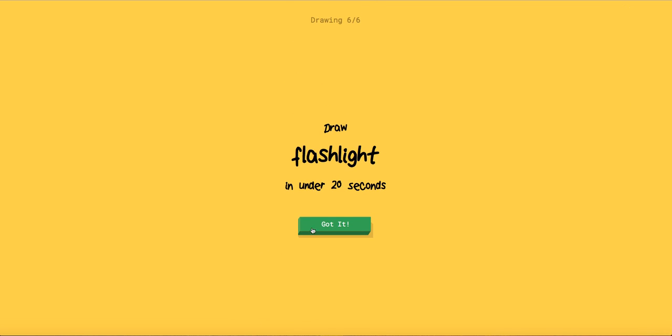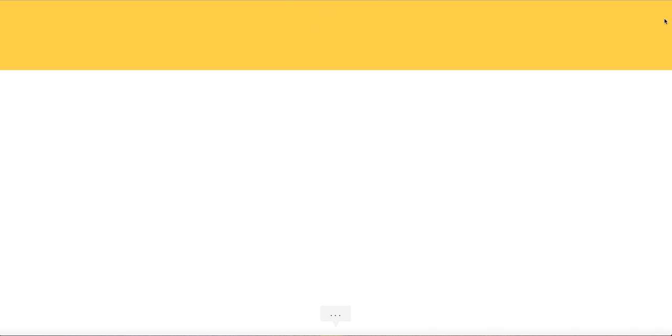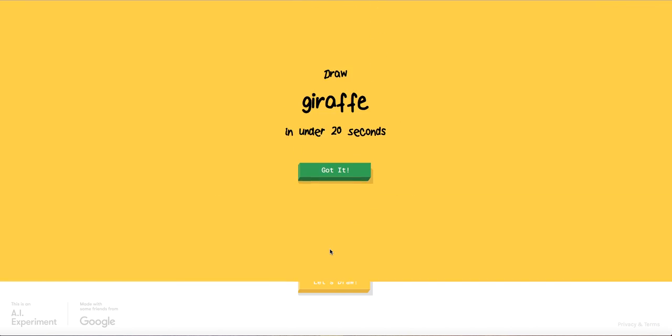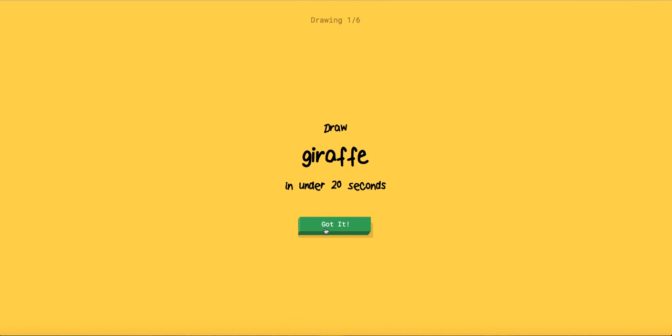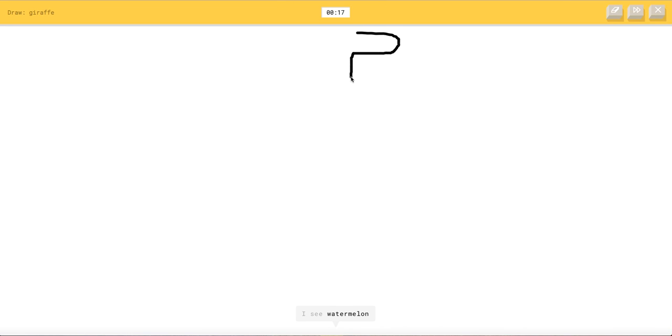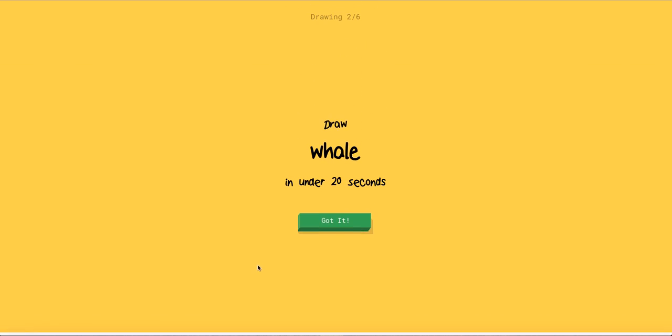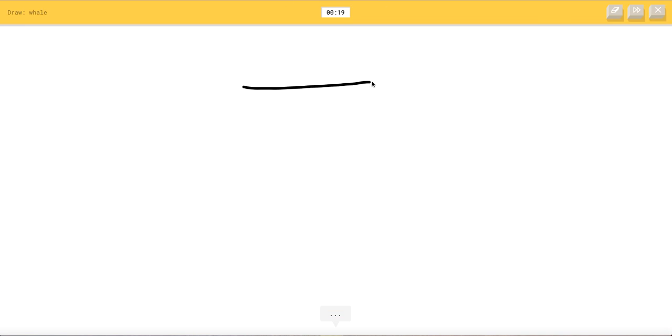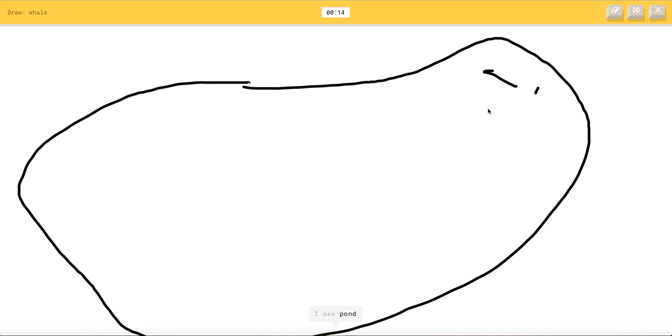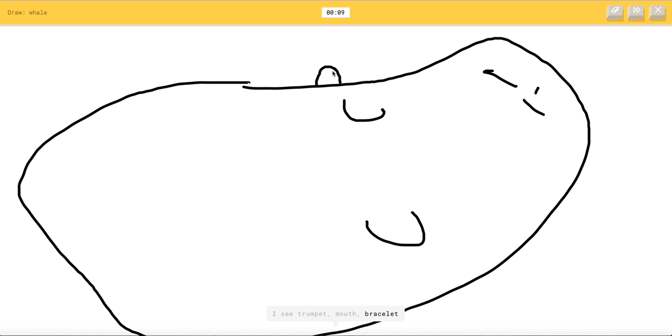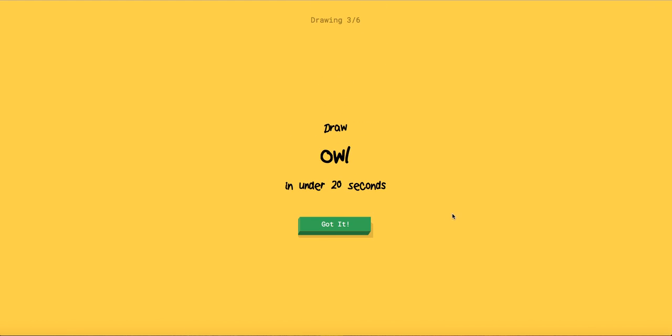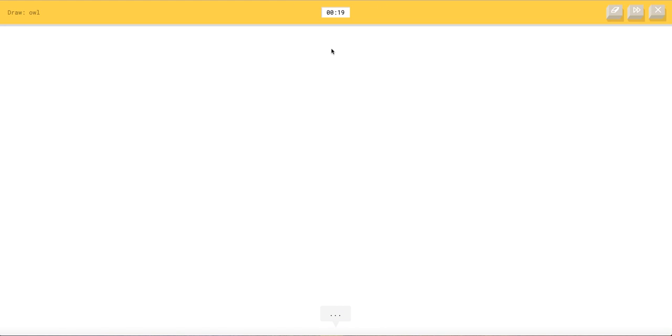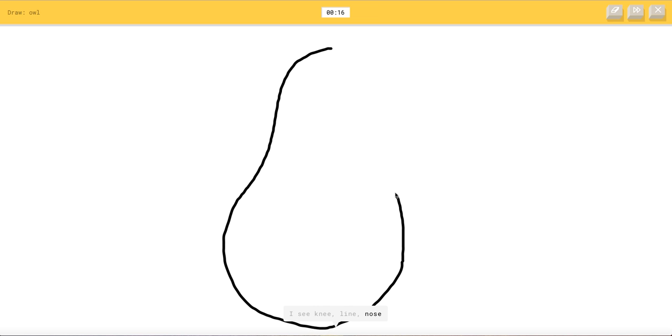Giraffe. Oh I see water million or me or stream or mail. I see golf club. Oh I know it's giraffe. Oh my gosh wow. I see lime or bread or pillow or mabash or potato. I see pond or shoe or sleeping bag or bathtub. I see trumpet or mouth or bracelet or peanut. I see cookie. Oh I know it's whale. You kiss that. Oh my gosh.